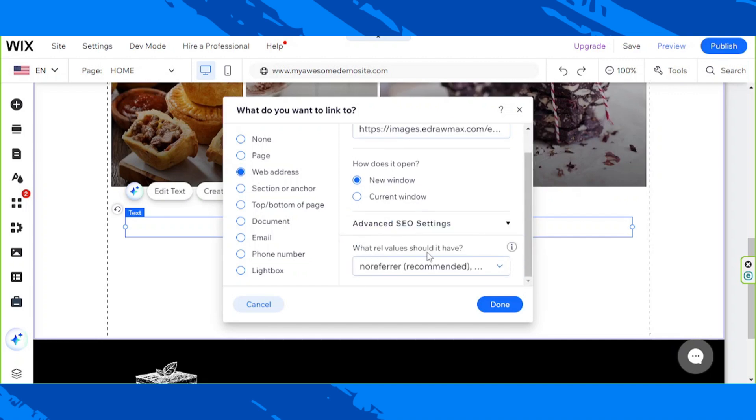And what rel values should it have? So you can just go ahead and set that up. But as for me, I don't need that. I'm just going to go ahead and click on done.